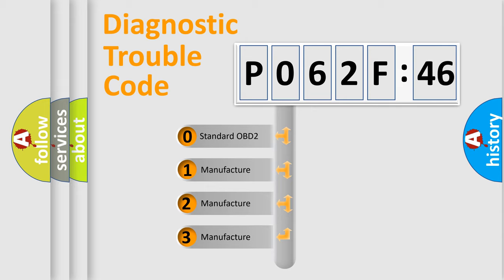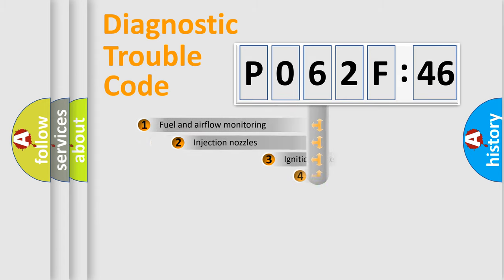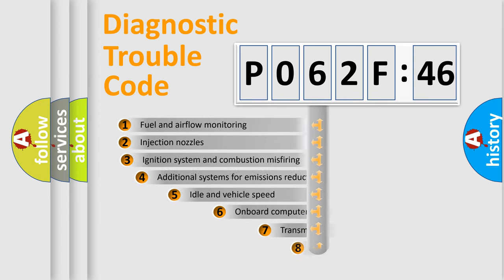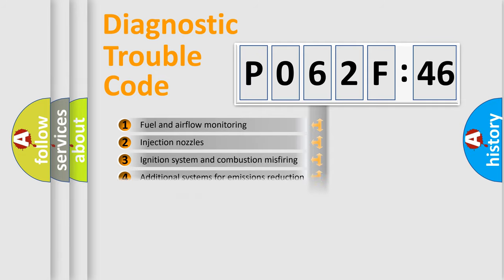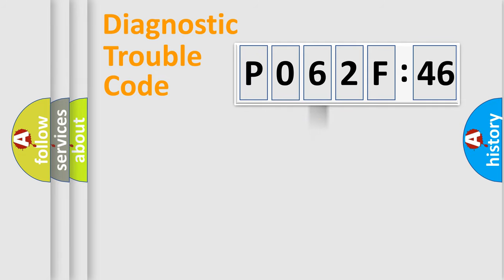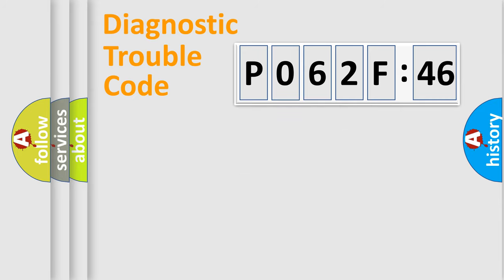If the second character is expressed as zero, it is a standardized error. In the case of numbers 1, 2, or 3, it is a more precise expression of the car-specific error. The third character specifies a subset of errors. The distribution shown is valid only for the standardized DTC code. Only the last two characters define the specific fault of the group.